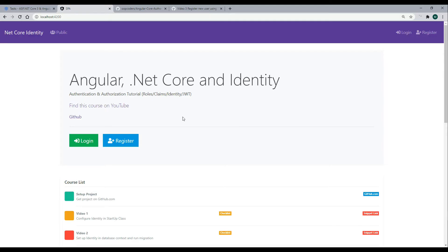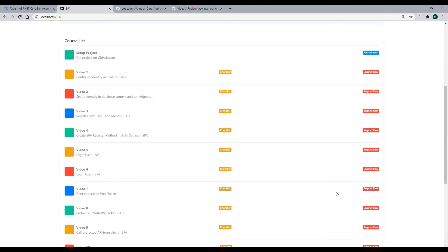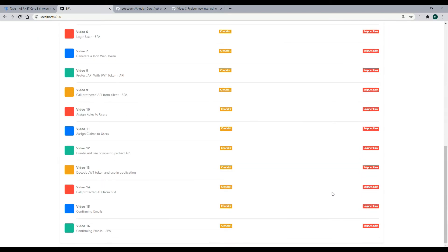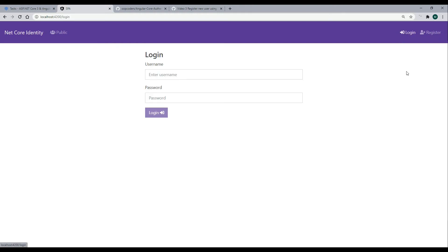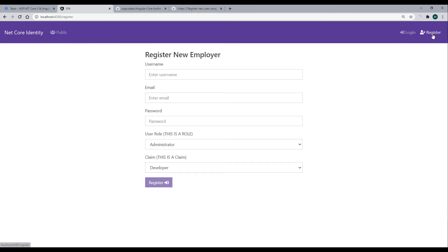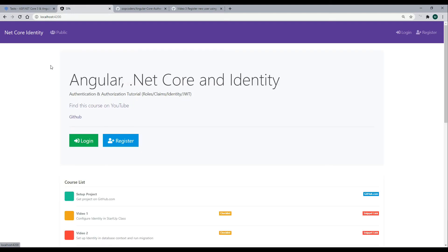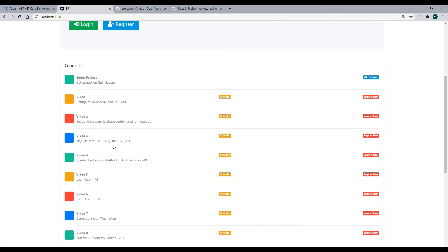Back in the browser, if you go to localhost 4200, refresh it. Your application should fire up. And it should look pretty much the same. But the only difference now is you won't be able to log in or register. And the reason is we haven't set up the database yet. And we do that in video 2 where we set up identity and we do our migration.